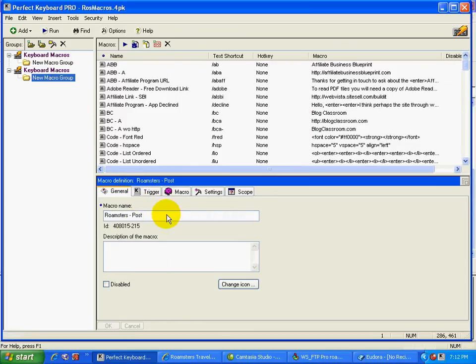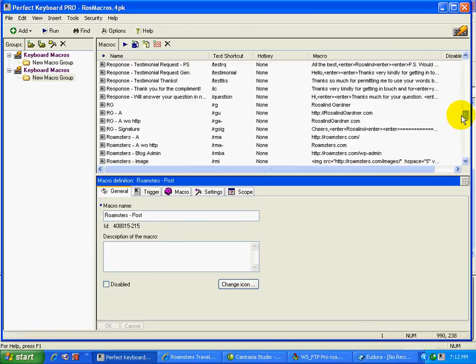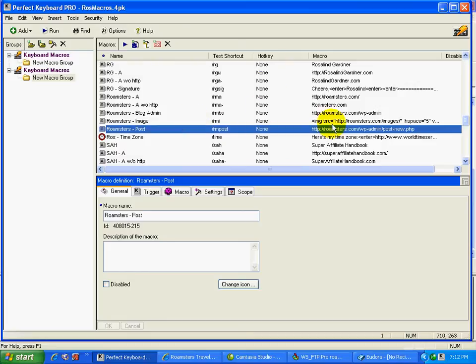Actually, I'll just show you what the posts, the Roamster's post page that we went to. Basically, that's the title. I'm just going to scroll down to where that is here. Roamster's post. So you can scroll through and you can see all of your the names of your macros. And you can see the text shortcut here. And there's the macro itself.